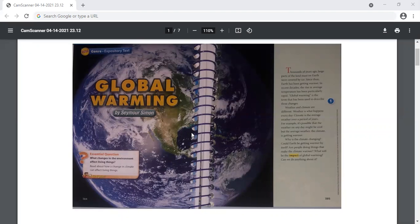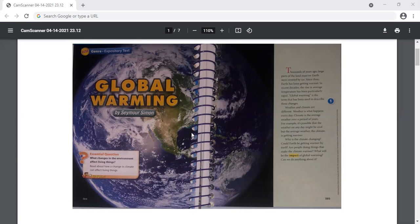Notice how the last paragraph on page 385 is all questions, right? The author organized the introduction of the expository text with a series of questions, and this means that later on the author is going to give us the information that answers these questions throughout the text.